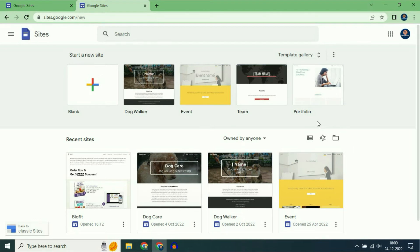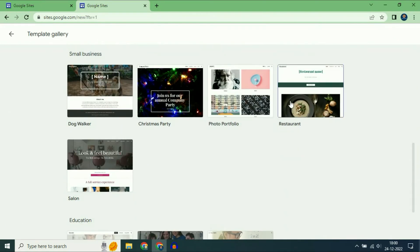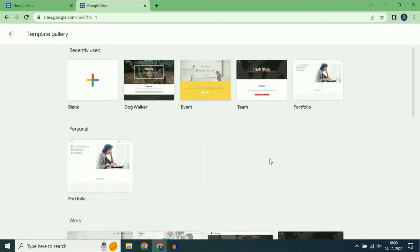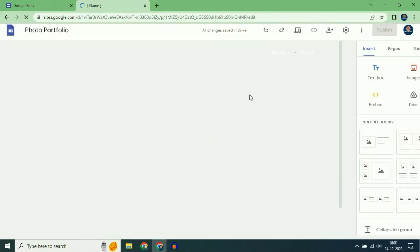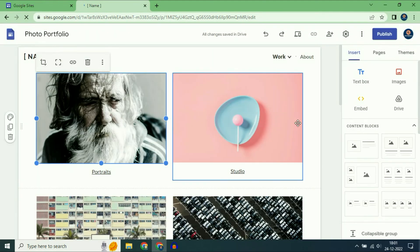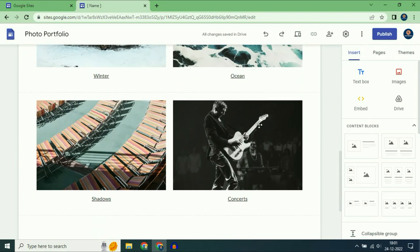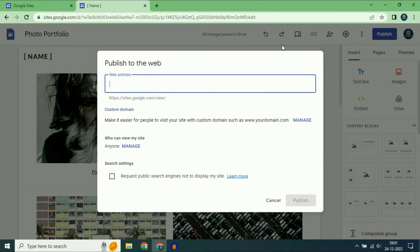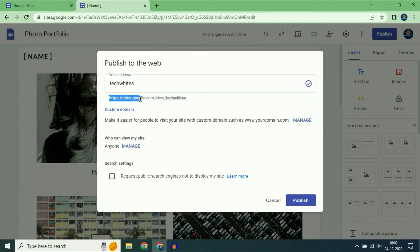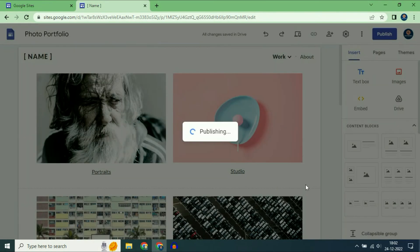This is my Google Sites interface and you can see there are multiple templates. You can choose any of these. I will choose this one. This is my website and I will publish this website first. This is the free domain URL by Google Sites which I can use.